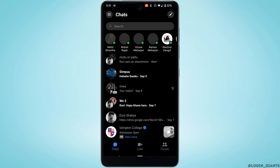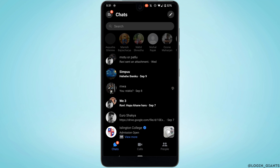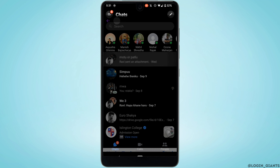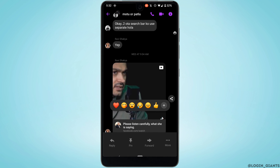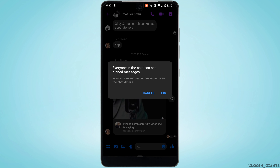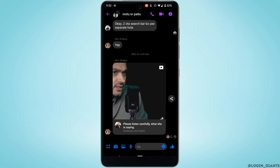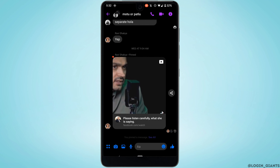Let's say you want to pin a message that this person has sent you. All you want to do is tap and hold the message — the option to pin will be visible to you. Tap on it, and once again tap on pin. There you go, this text has been pinned successfully.